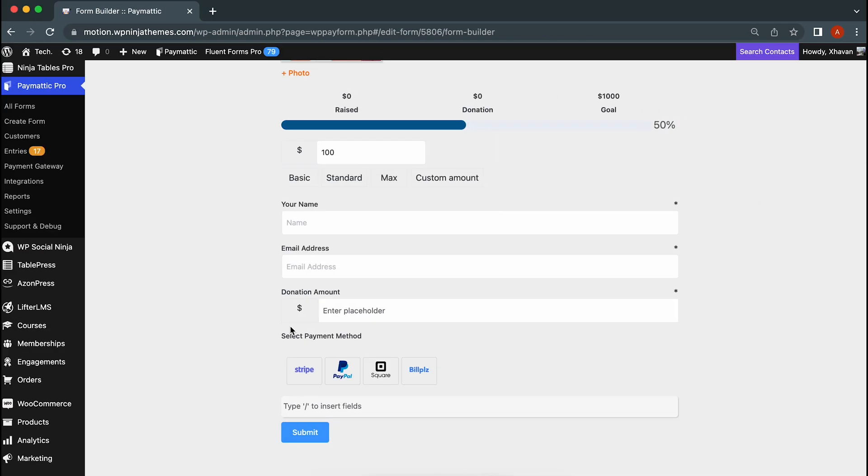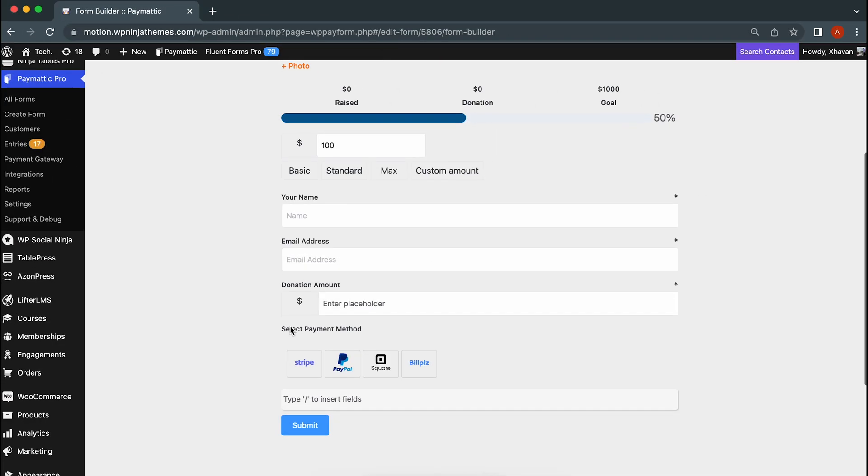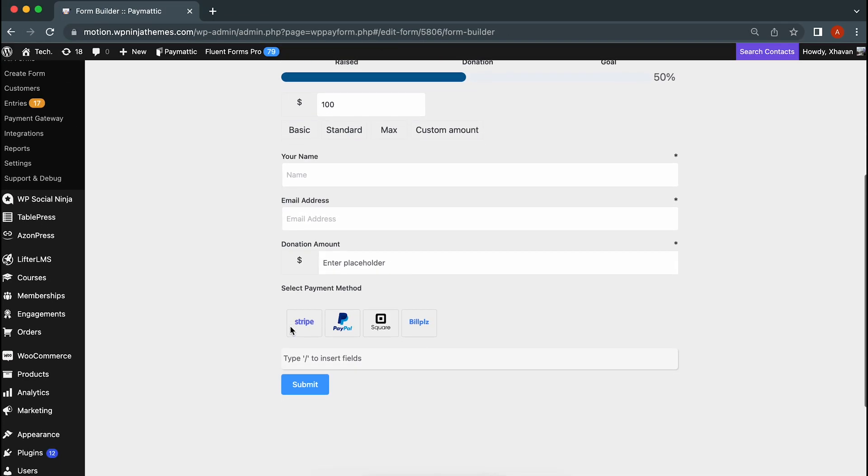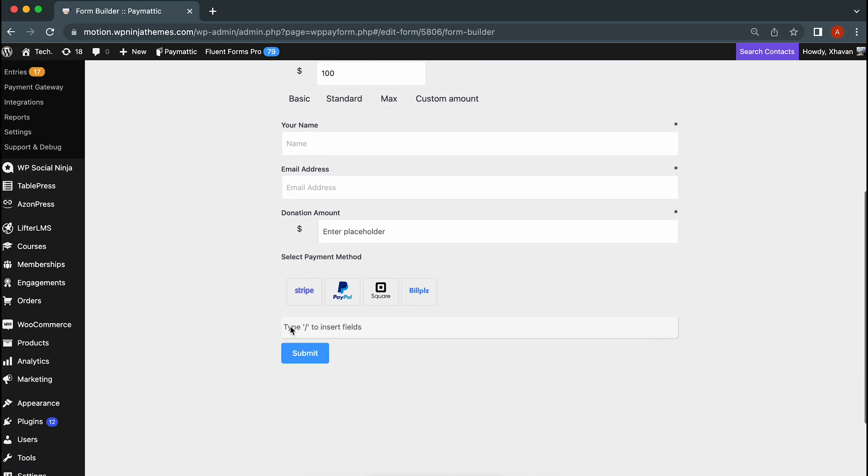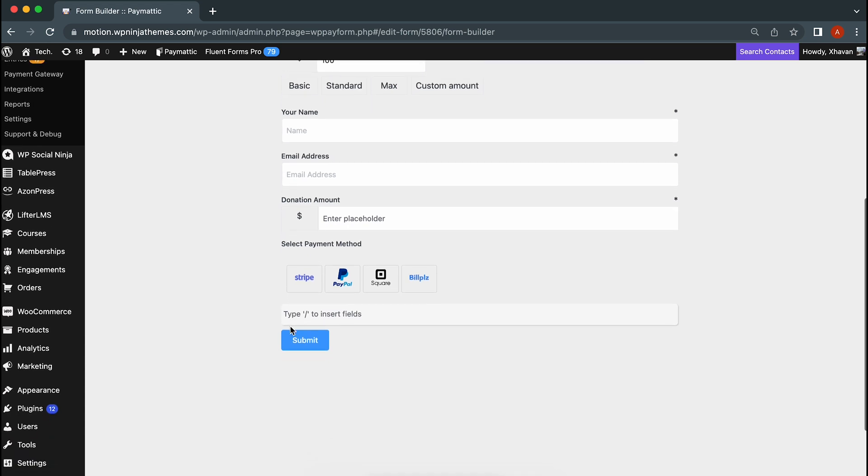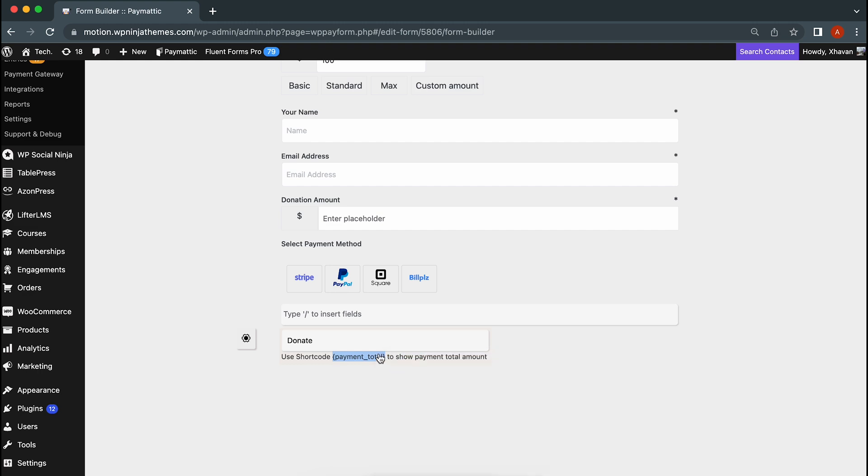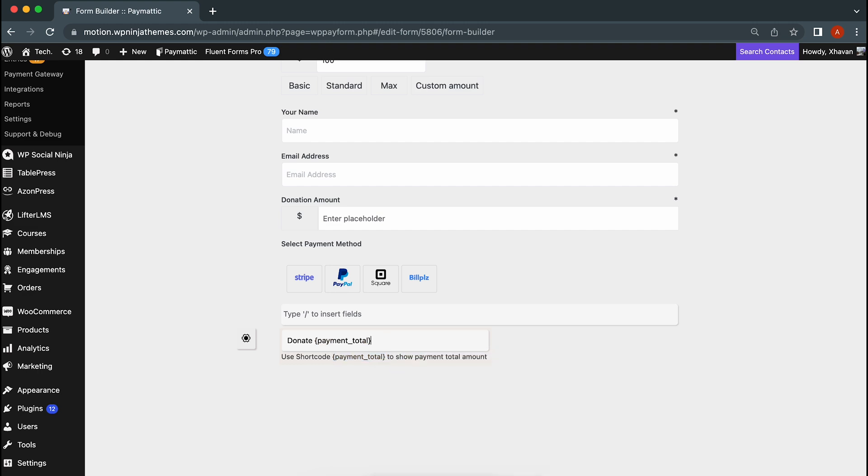The very last item is the submit button. Since you're collecting money for a charity, it's better if the button says donate. Use this shortcode and it will show the exact amount the user wants to donate.